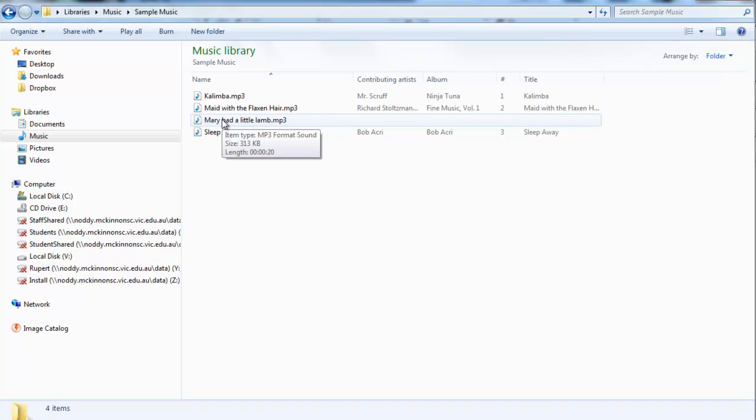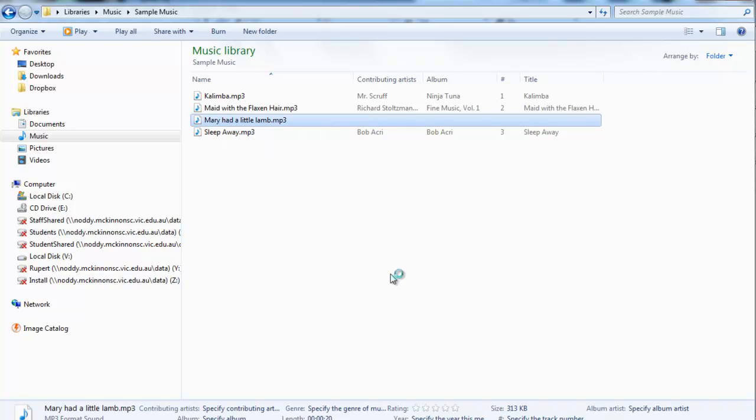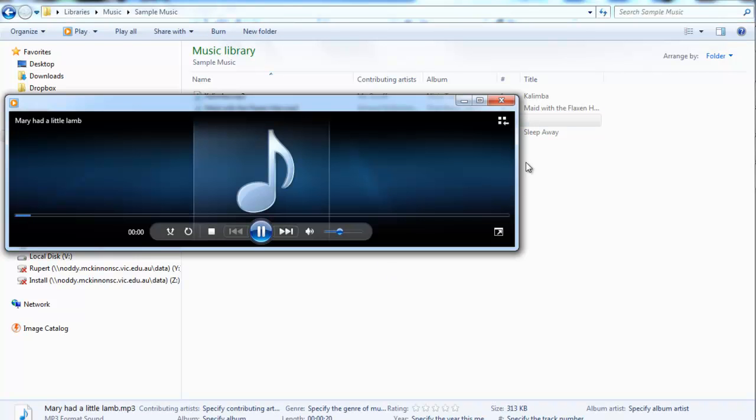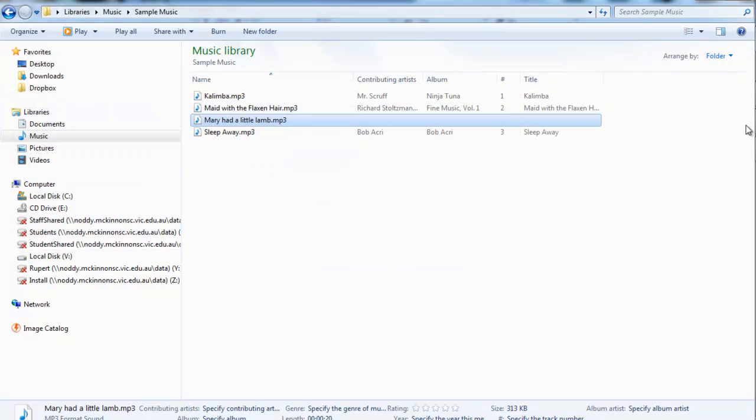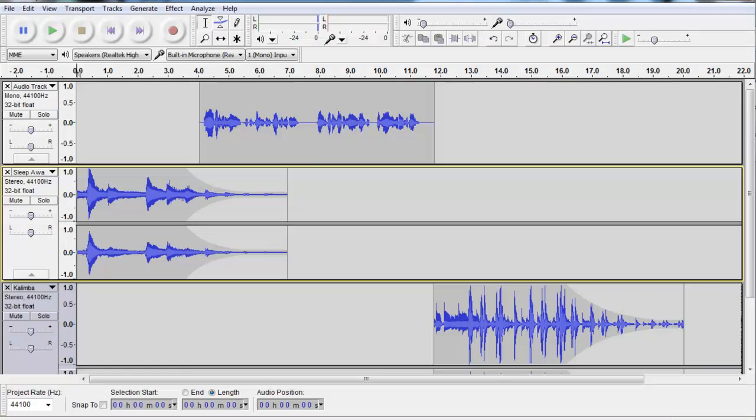Mary had a little lamb as an MP3 file. Beautiful. And that is how you record a podcast using Audacity.